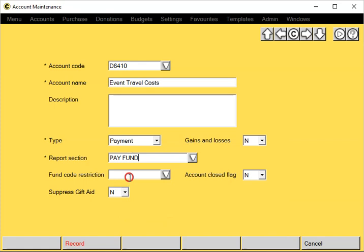Fund code restriction would be used if you wish for this account to only enter it for a particular fund. Therefore, if we try to enter a transaction against a different fund, the system won't allow you to record it. If we leave it blank, it can be used for any fund.